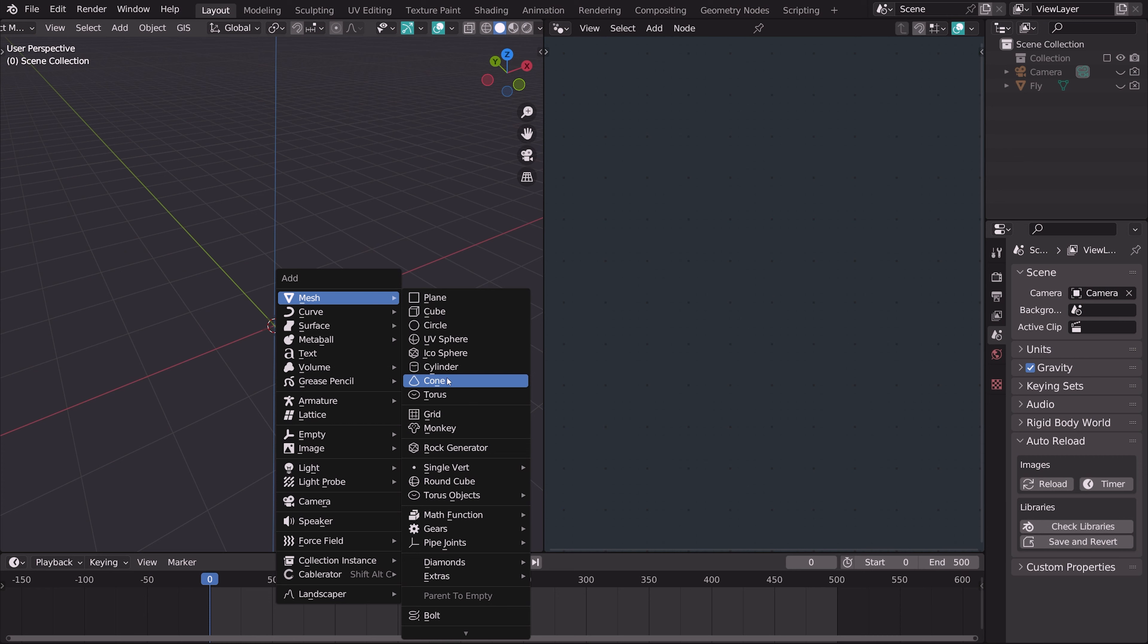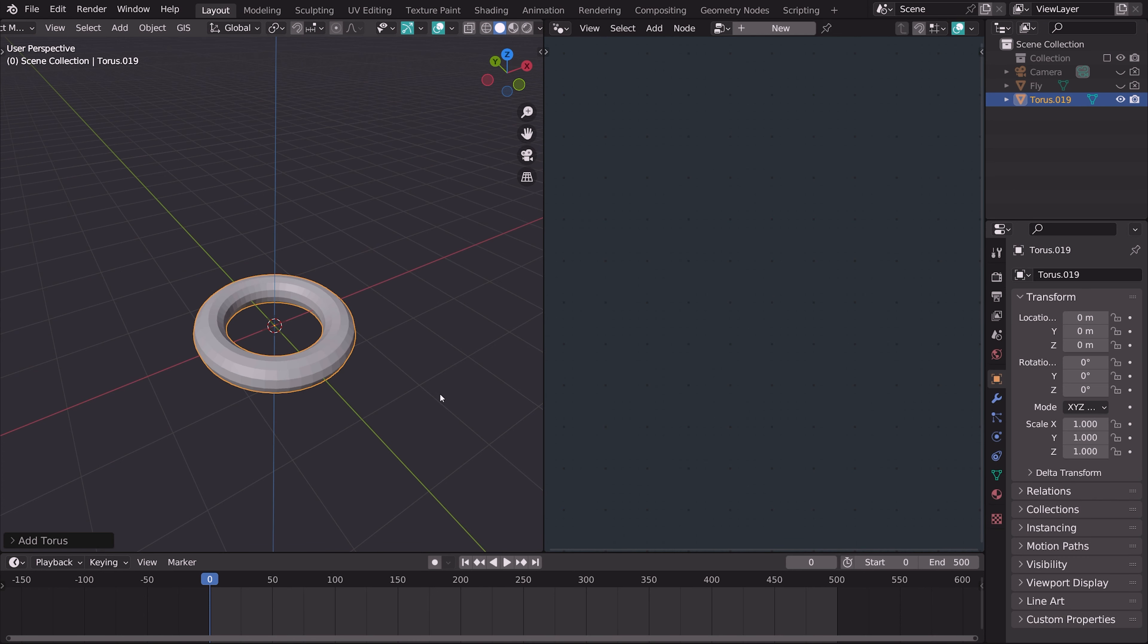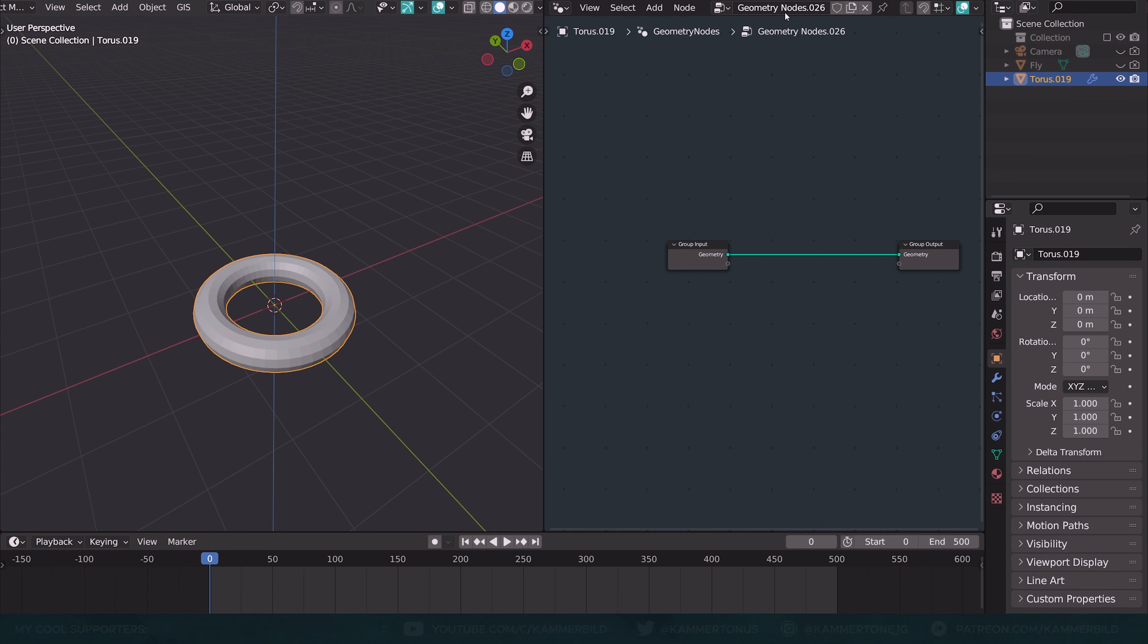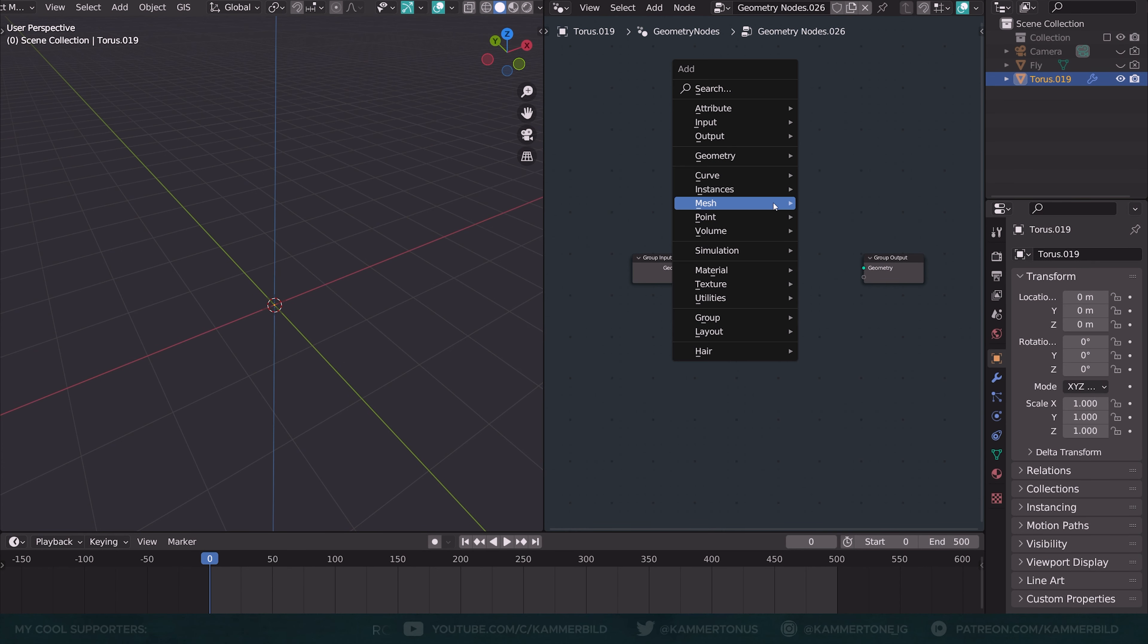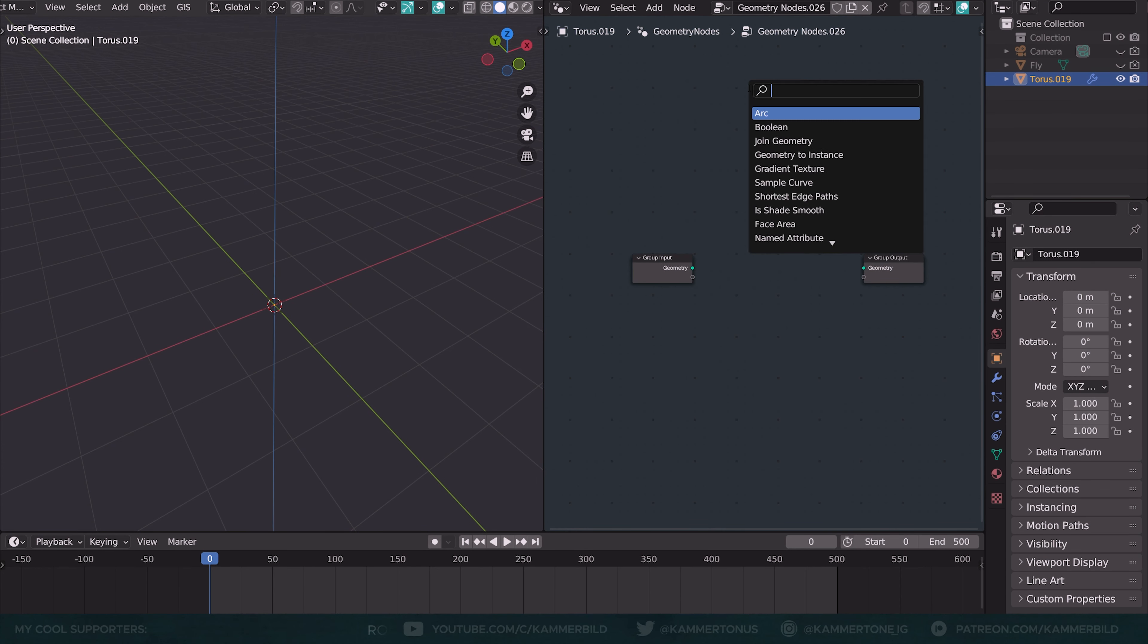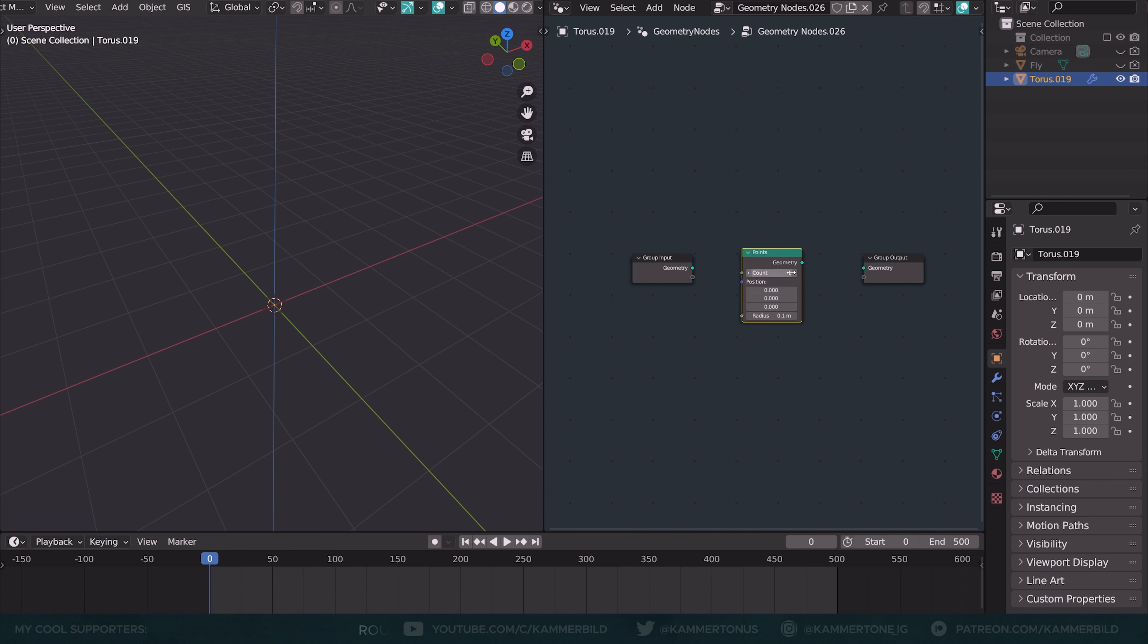We will start with any geometry. A torus, for example, will do. New geometry node setup. We can disconnect this. Instead, we are looking for a points node.